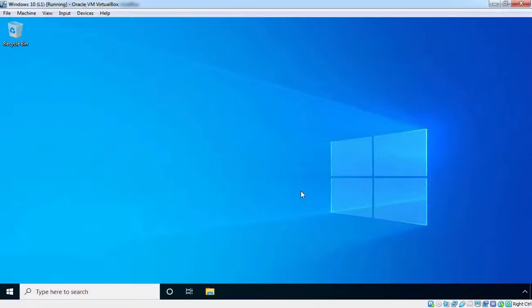Hi, this is Riyan from MustBeNOOB. In this lab guide, we are going to join a Windows 10 Virtual Machine to our MustBeNOOB.Lab Active Directory domain. The first thing we will need to do is manually configure TCP/IP settings so we can communicate with our domain controller, then we can join our Windows 10 client computer to our Active Directory domain.